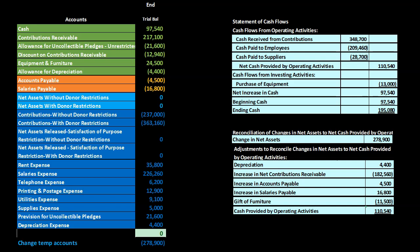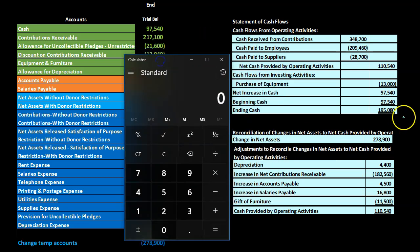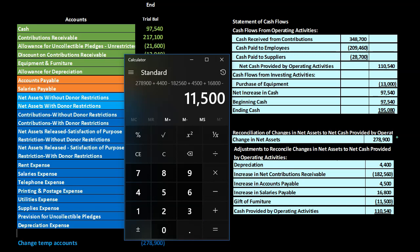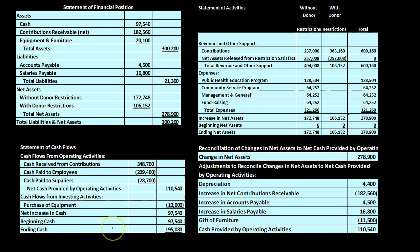Adding all these reconciling items: 278,900 plus 4,400 minus 182,560 plus 4,500 plus 16,800 minus 11,500 gives us 110,540 — matching the 110,540 from the direct method above. The reconciliation confirms that both methods arrive at the same net cash provided by operating activities.